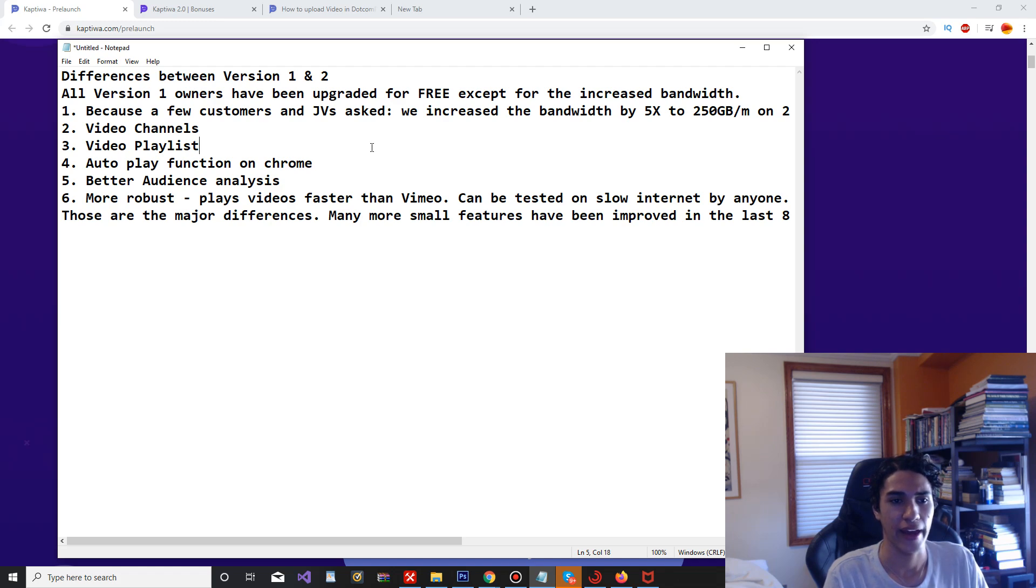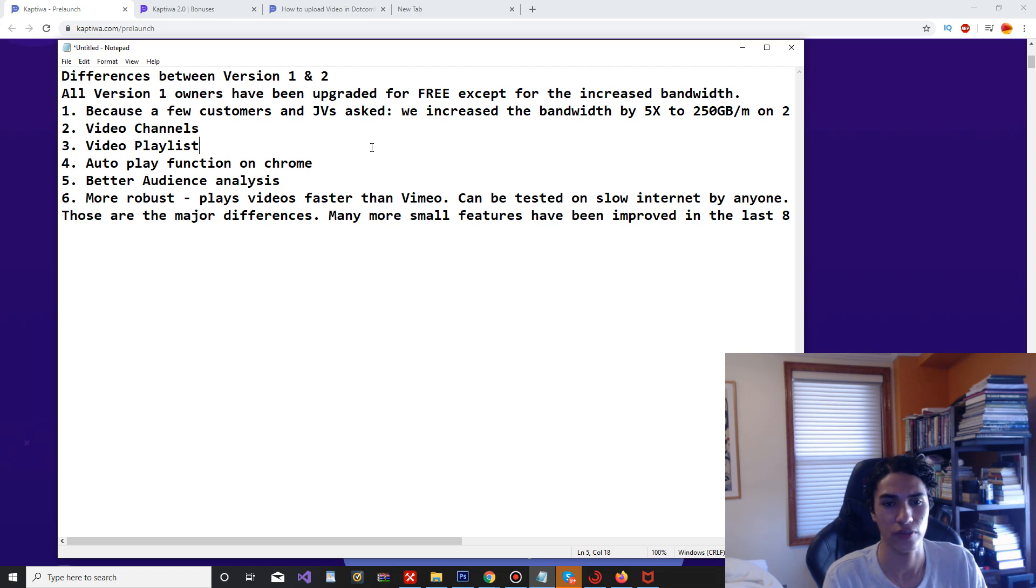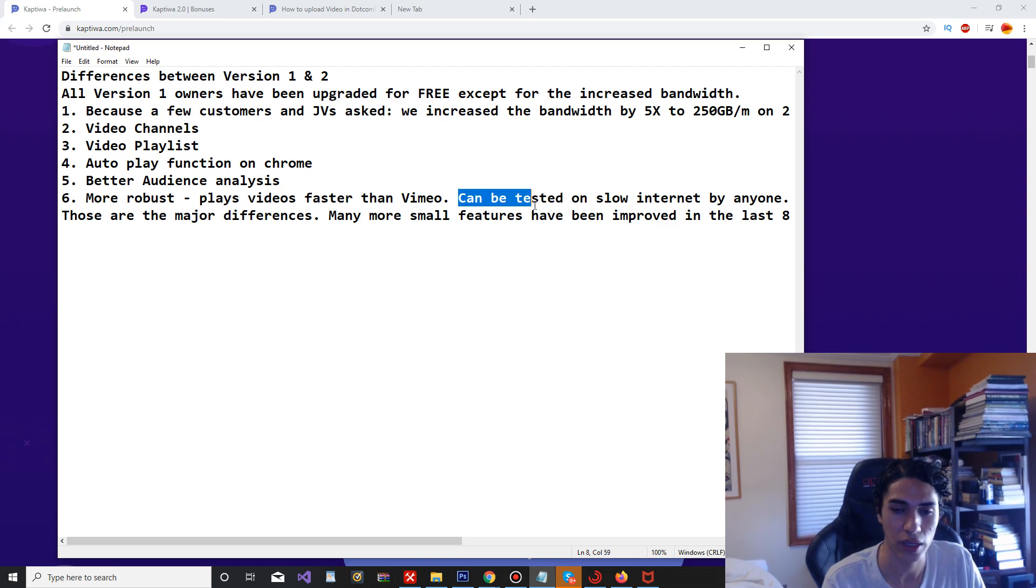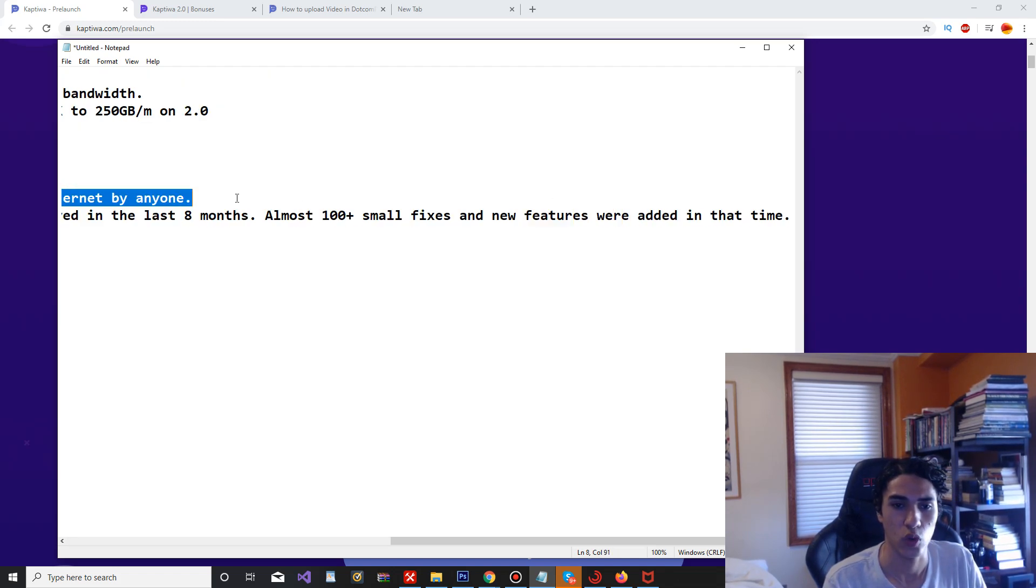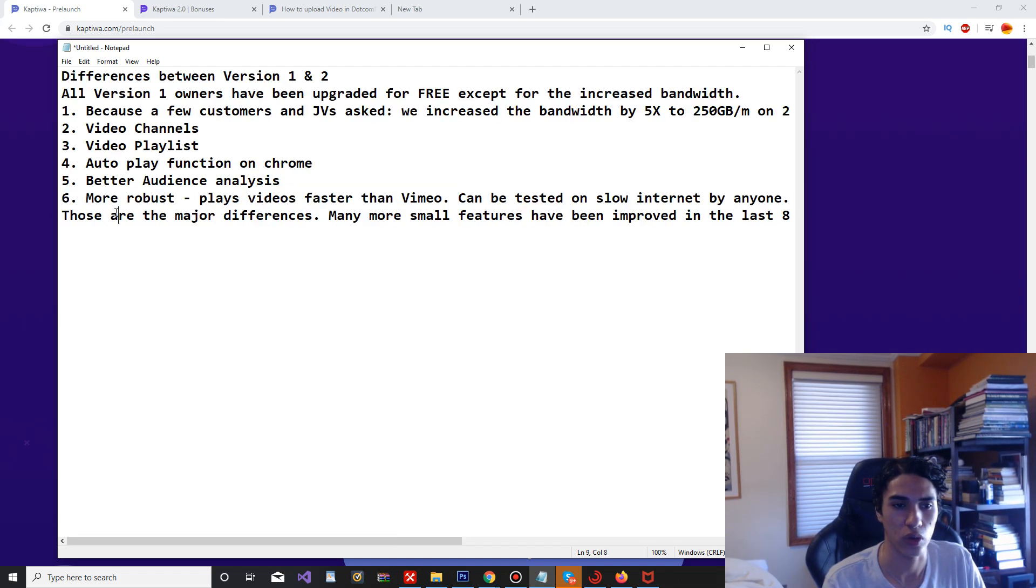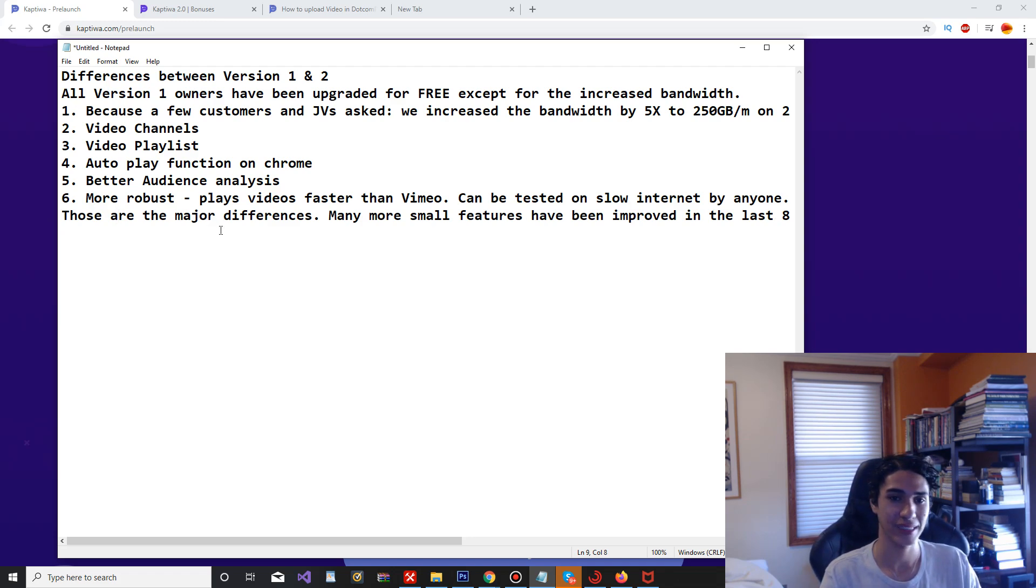They added video channels, video playlists, autoplay function on Chrome, better audience analysis, more robust plays videos faster than Vimeo. So that's pretty awesome. If speed is one of your main factors or one of your main concerns, honestly Captiwa 2.0 is going to be the best bang for your buck. It's even better than Vimeo, they're saying.